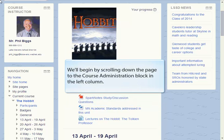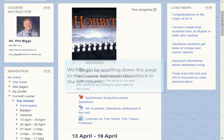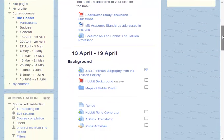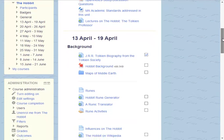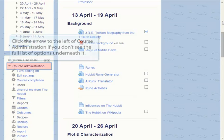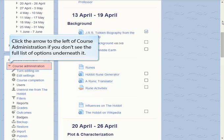We'll begin by scrolling down the page to the Course Administration block in the left column. Click the arrow to the left of Course Administration if you don't see the full list of options underneath it, like we see here.